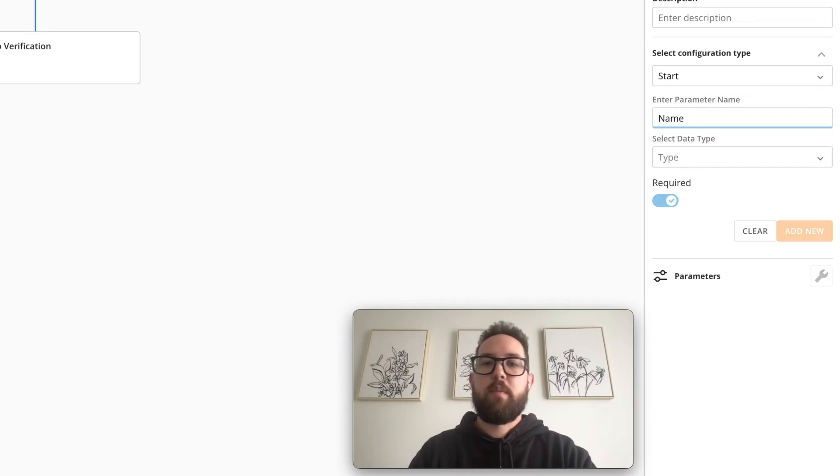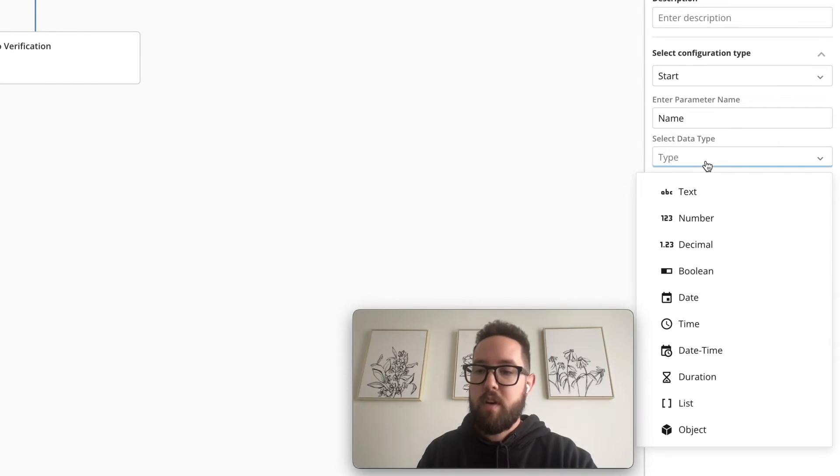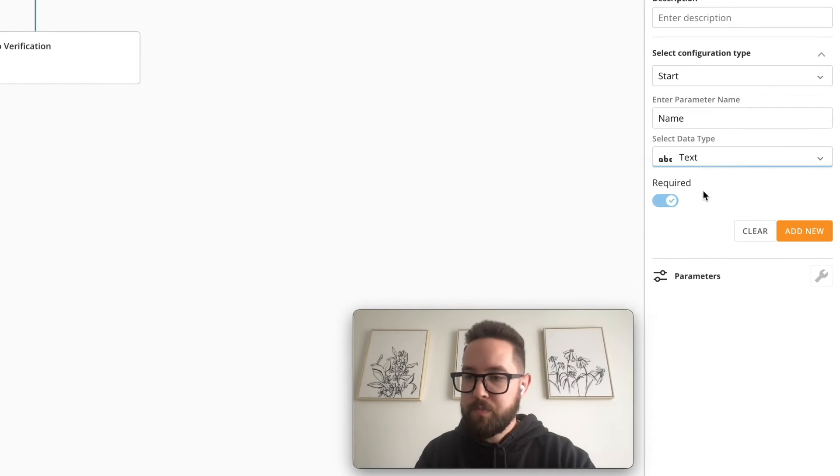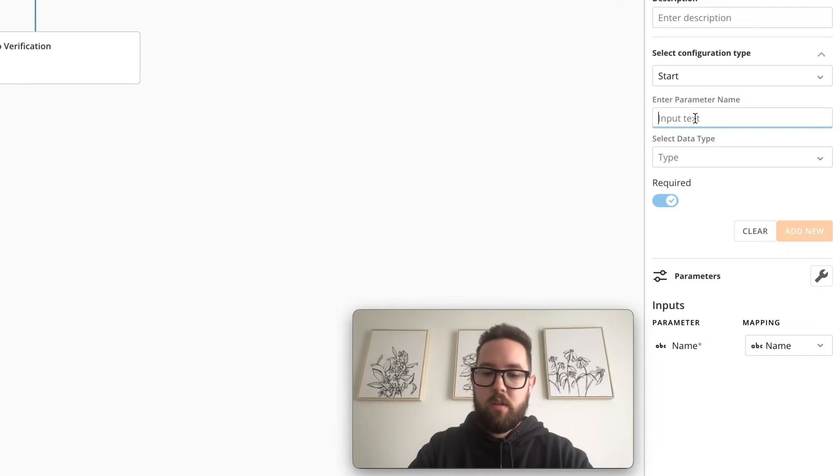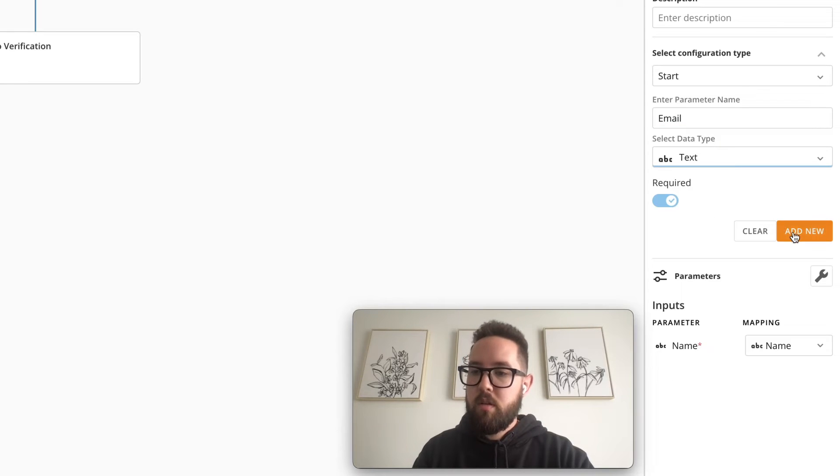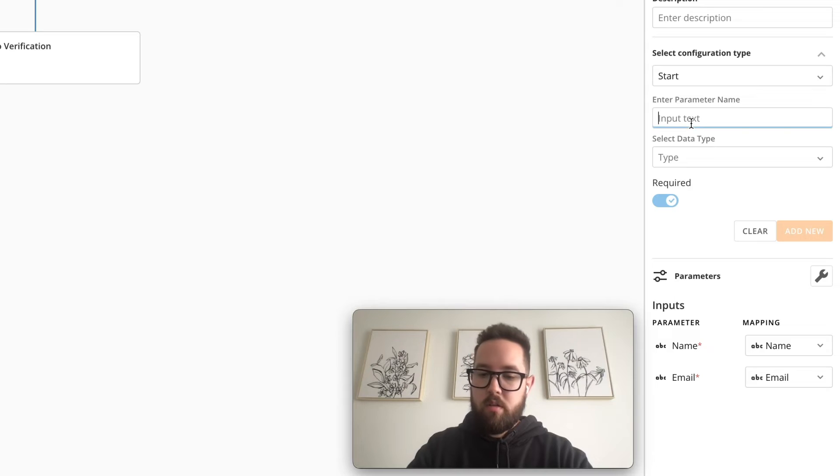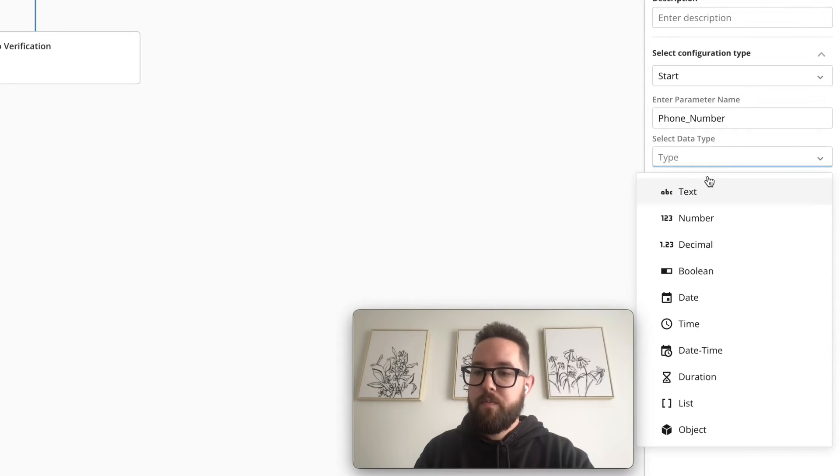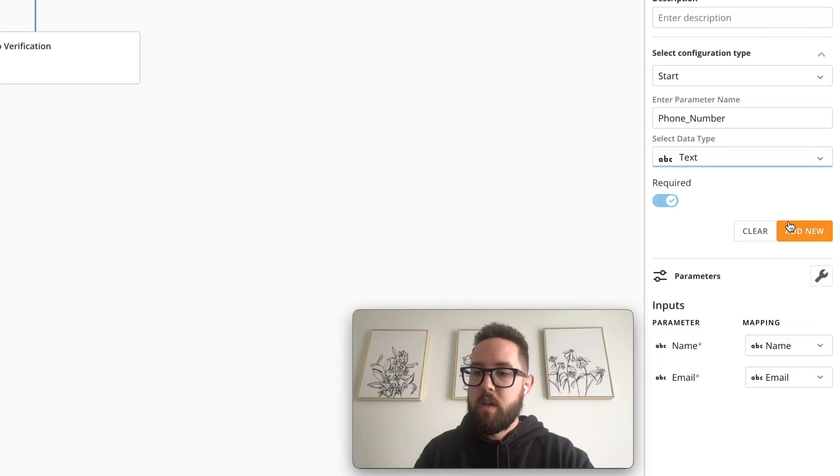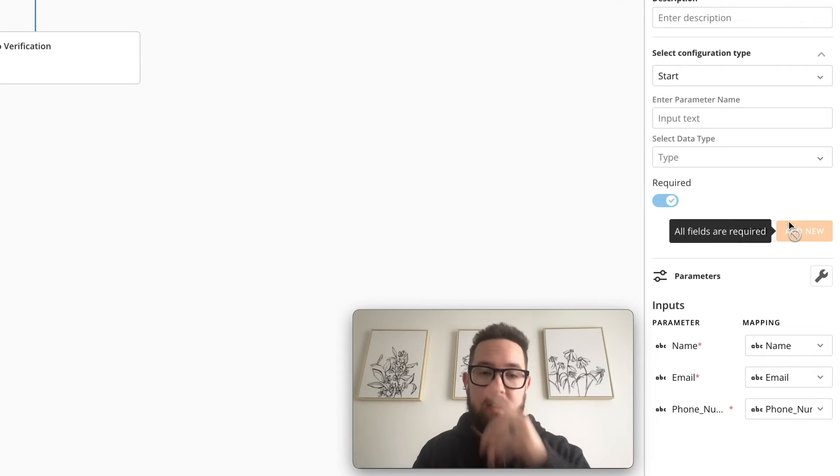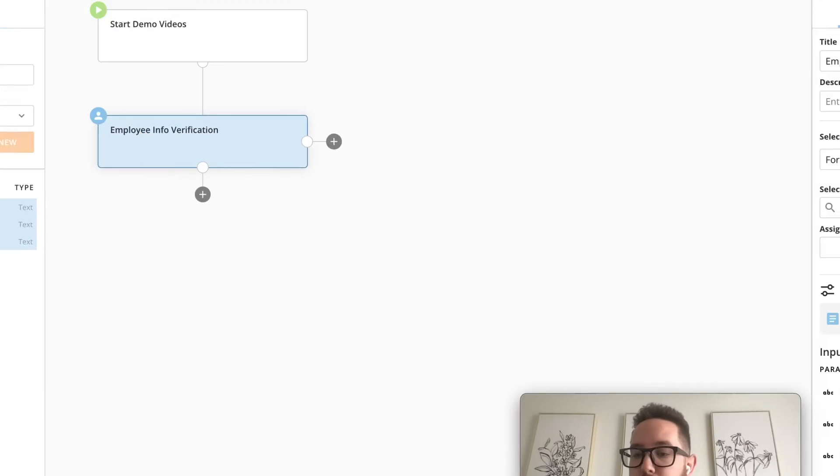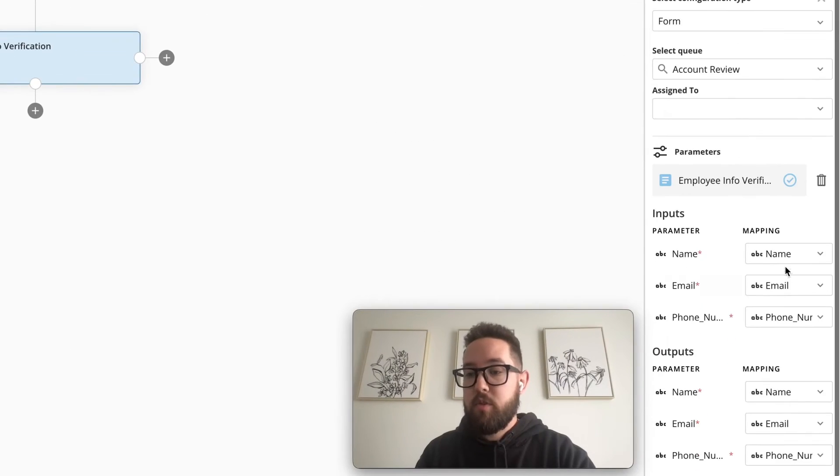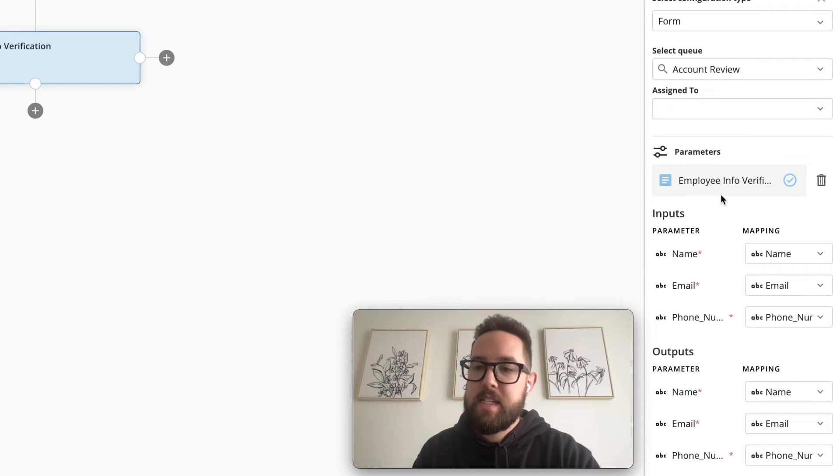I'm going to set up all the input parameters for this form which are just name, phone number and email. You don't have to name them the exact same way as on the form but if you do you'll see that they automatically map for me so it makes it nice and easy.